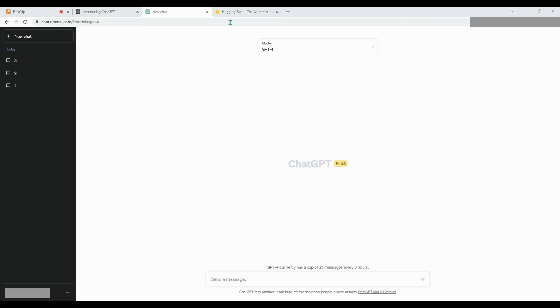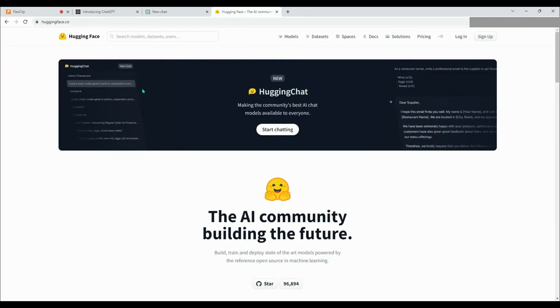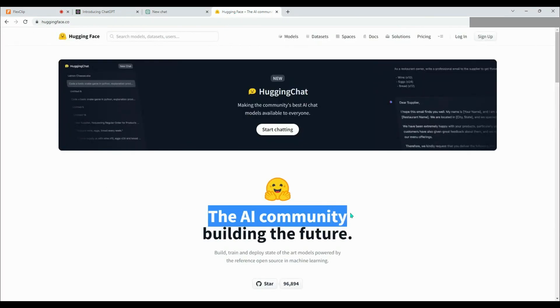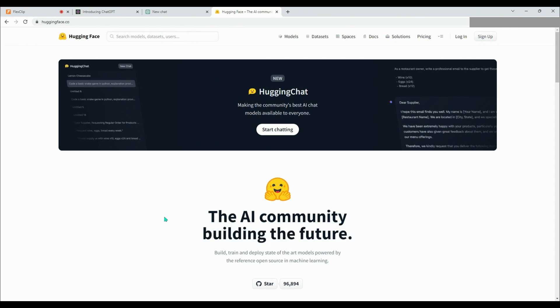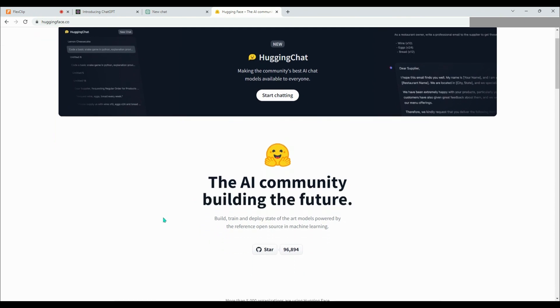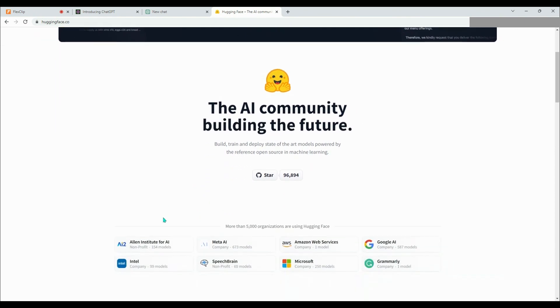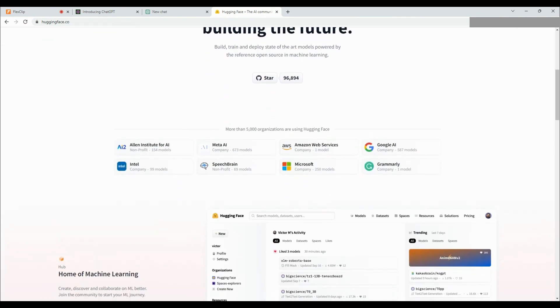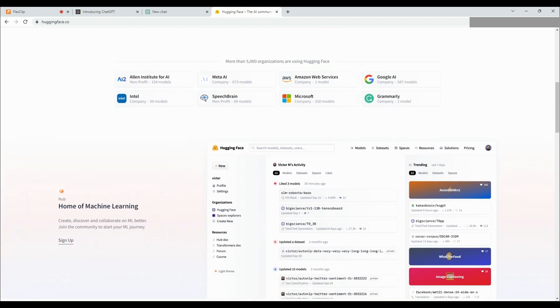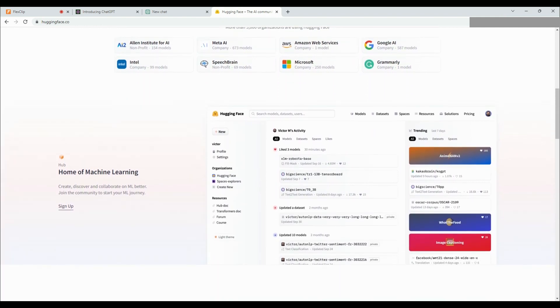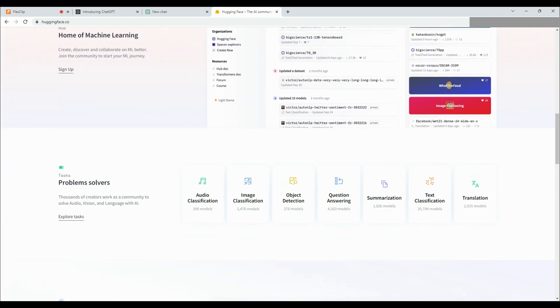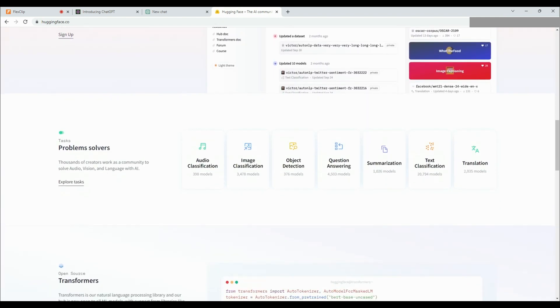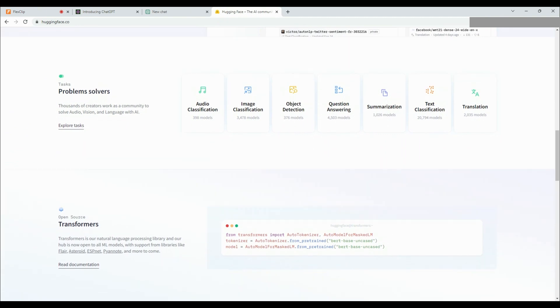On the other hand, HuggingFace is an AI community that encourages the use of open-source contributions. It serves as a central location for open-source models focused on natural language processing, computer vision, and other areas where AI is utilized.